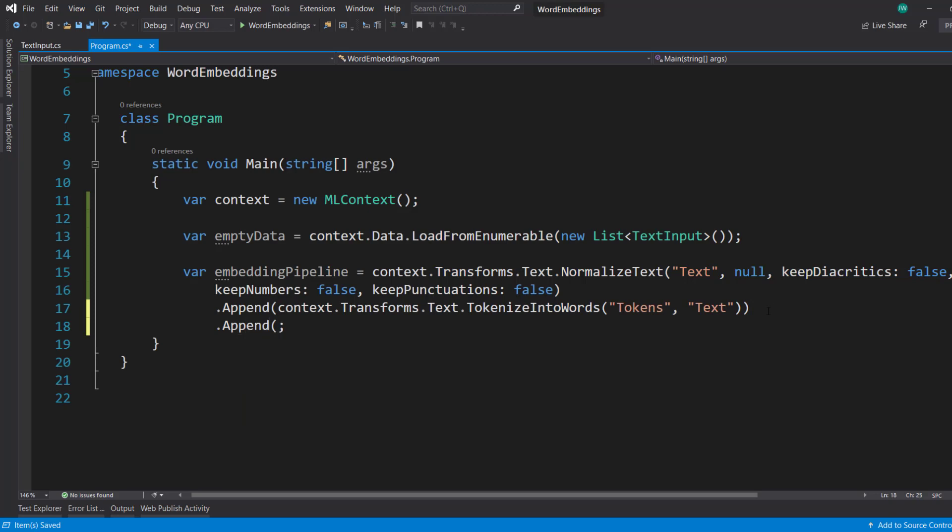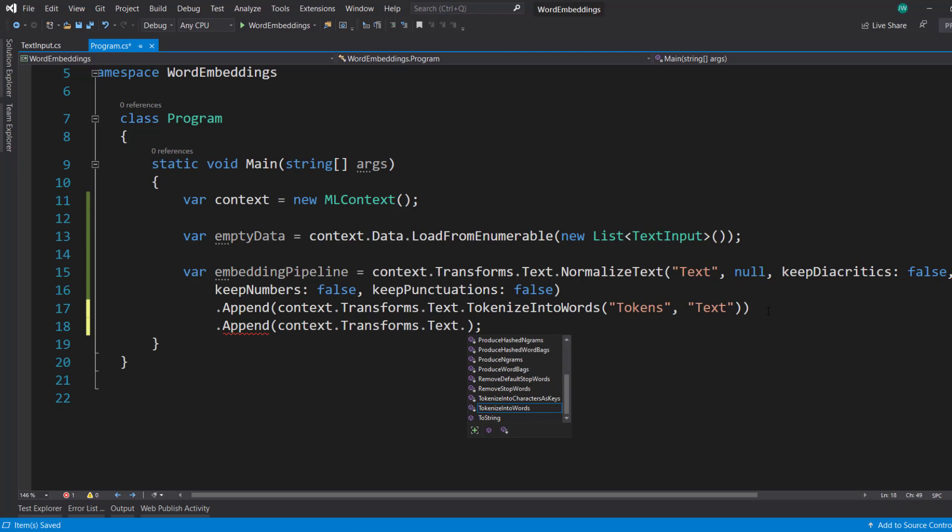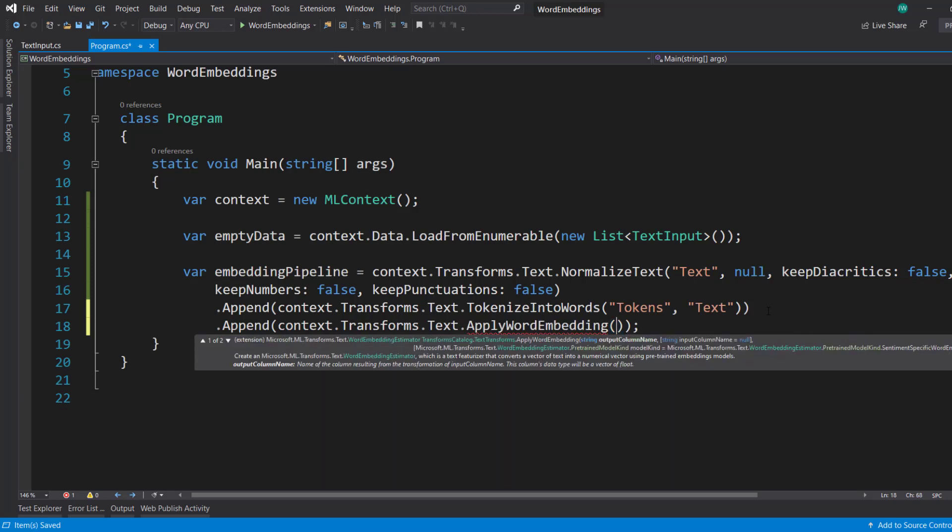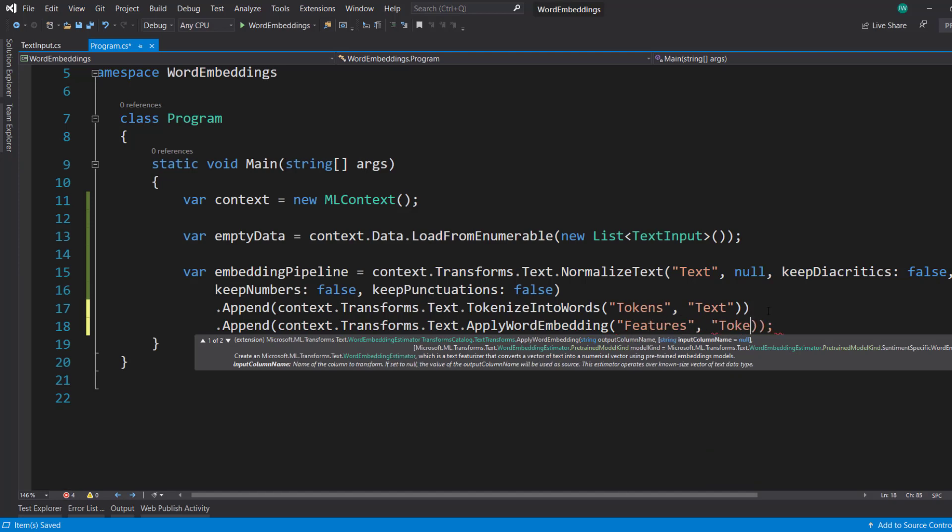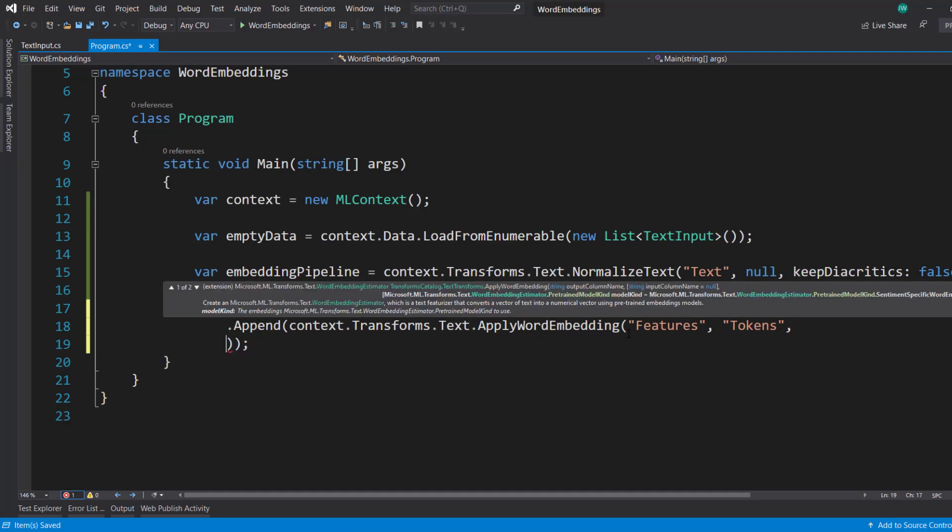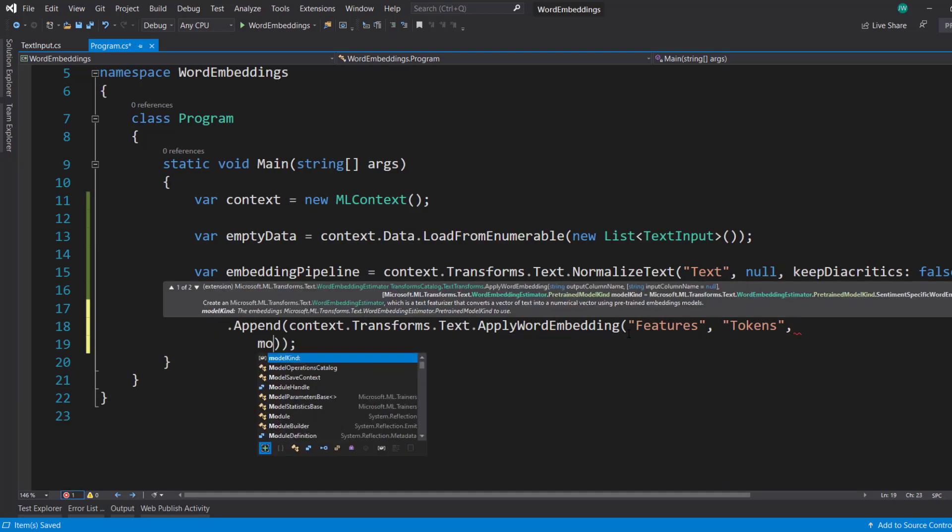And I'll do another append. This time it's going to be context.transforms.text. This is where I apply word embedding. Output column, I'll do features. Input column is going to be tokens.